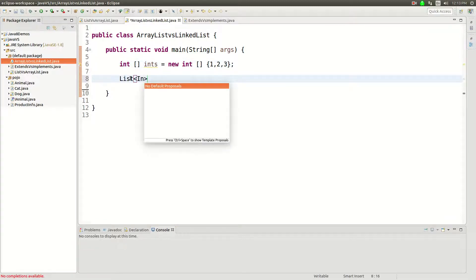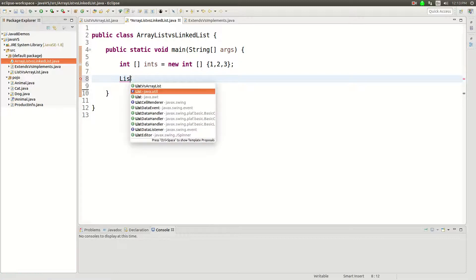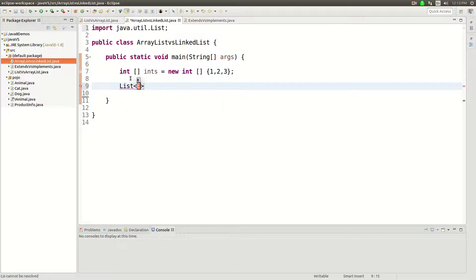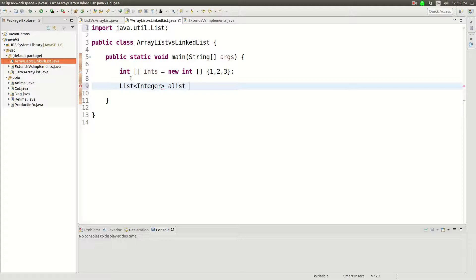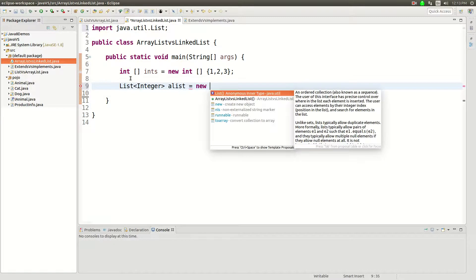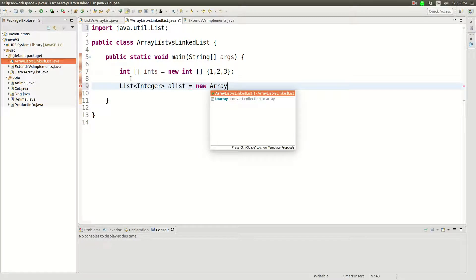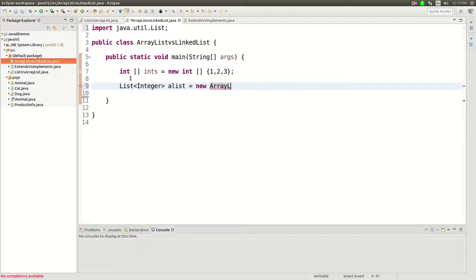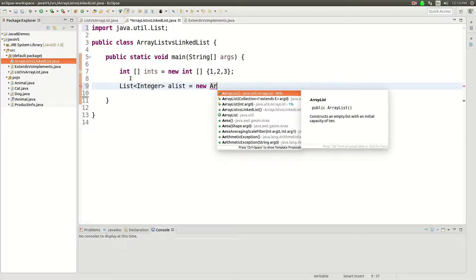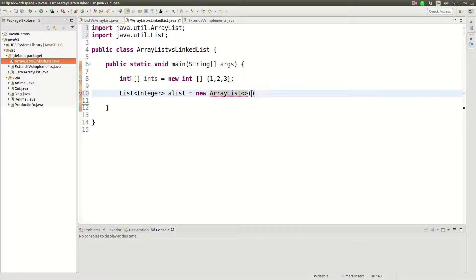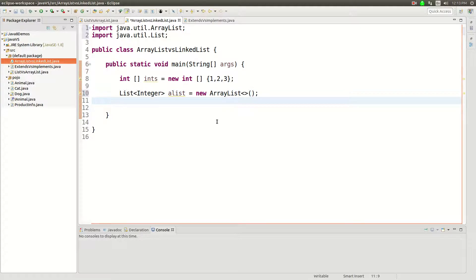So we'll say list, let me import that, integer a list equals new and then at this point I'll make a choice between array list. New ArrayList and then I'll make it. Yeah at this point I can make a choice between ArrayList or LinkedList.